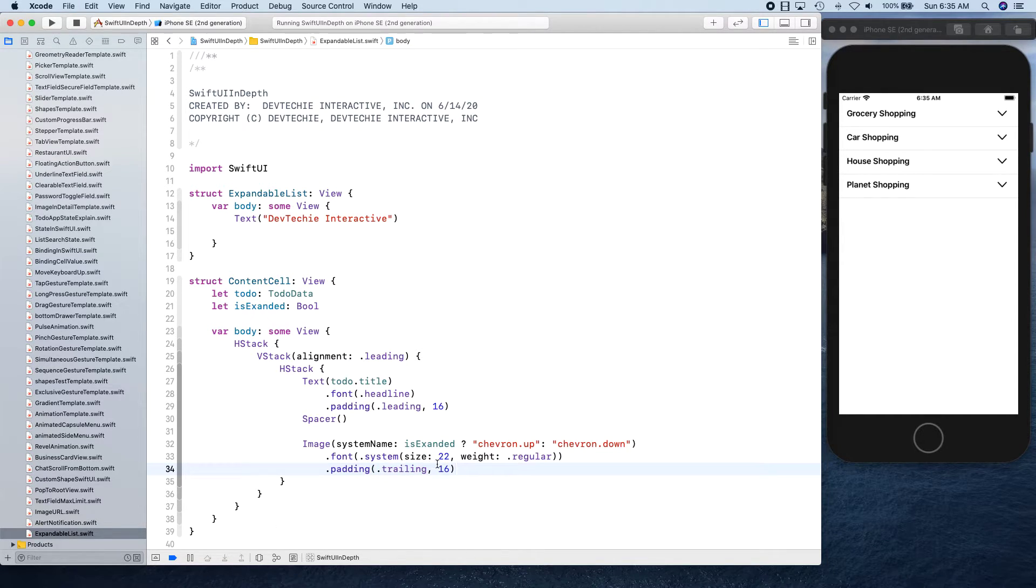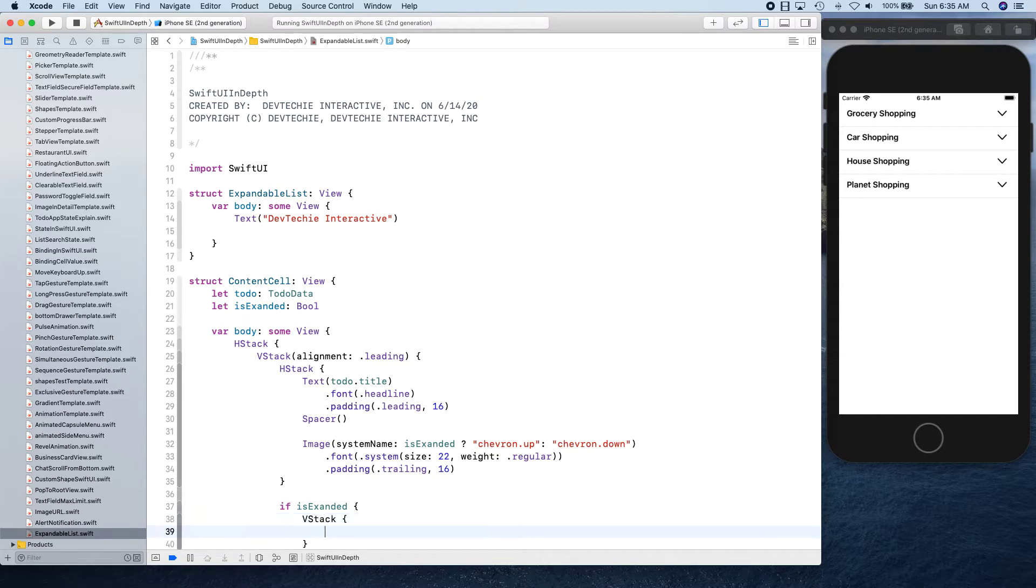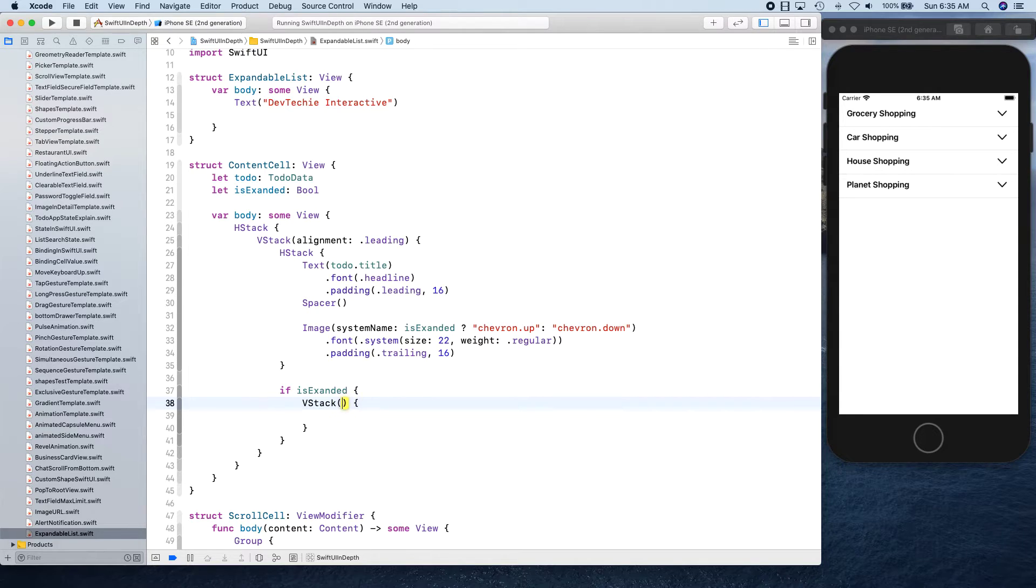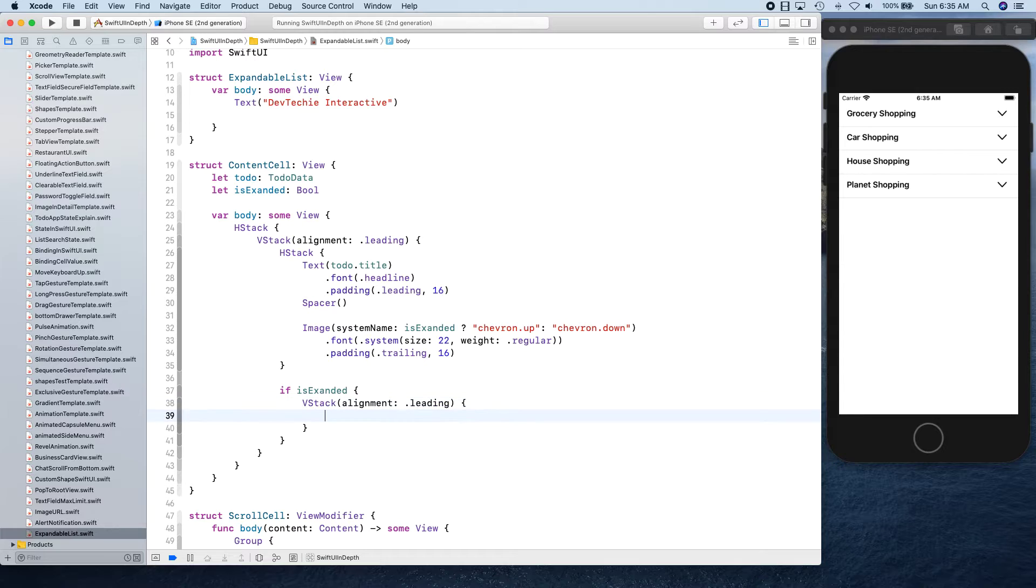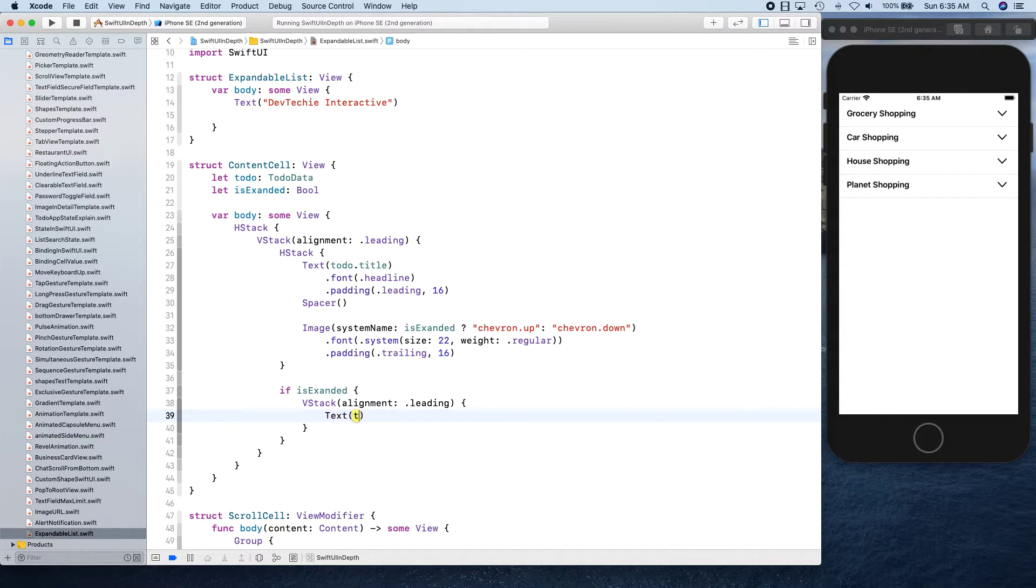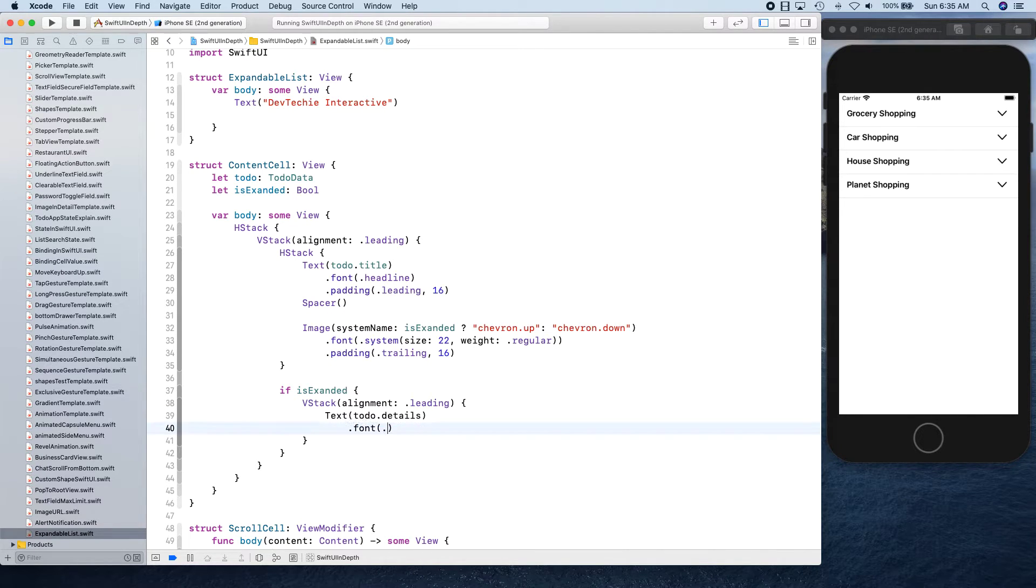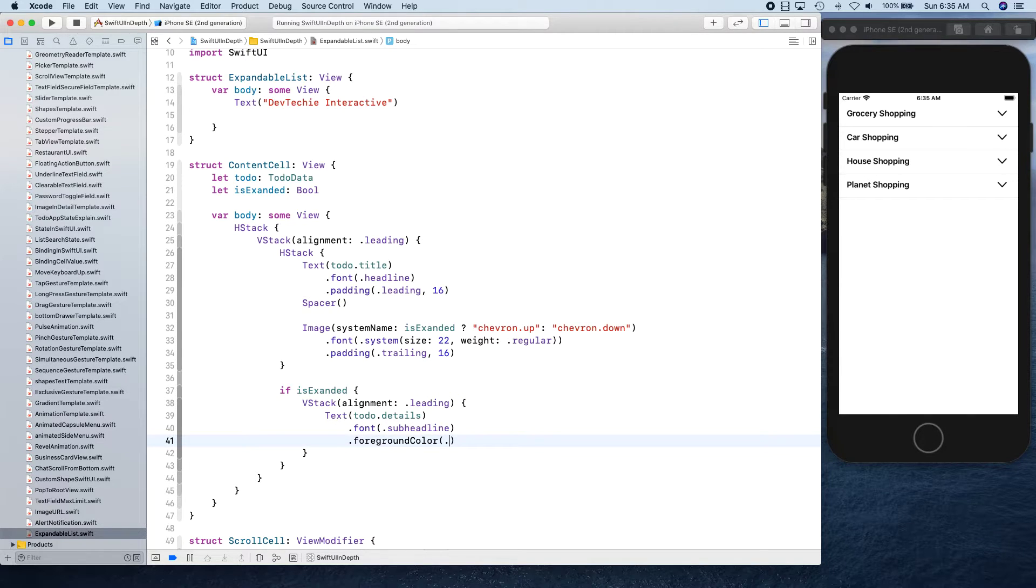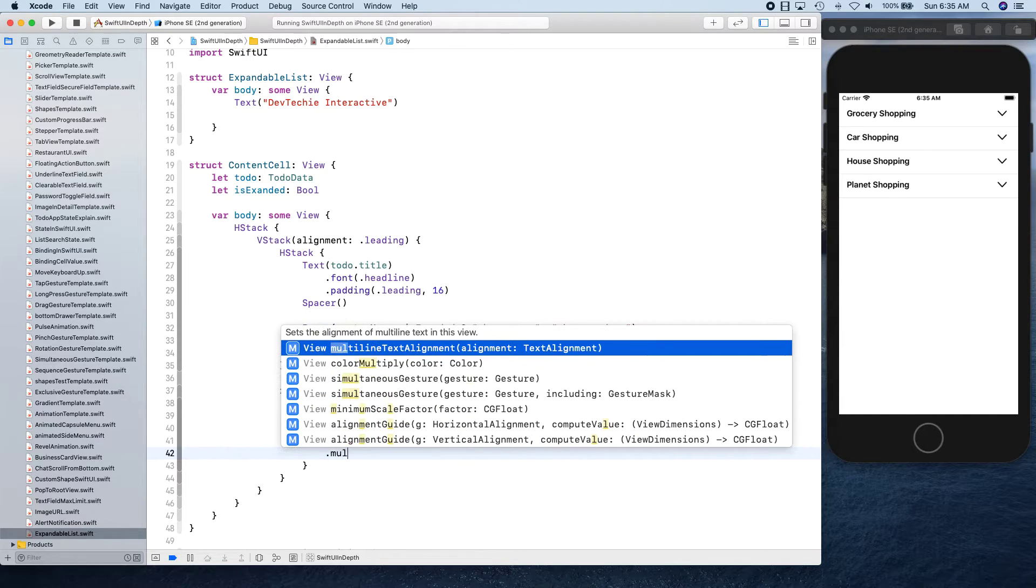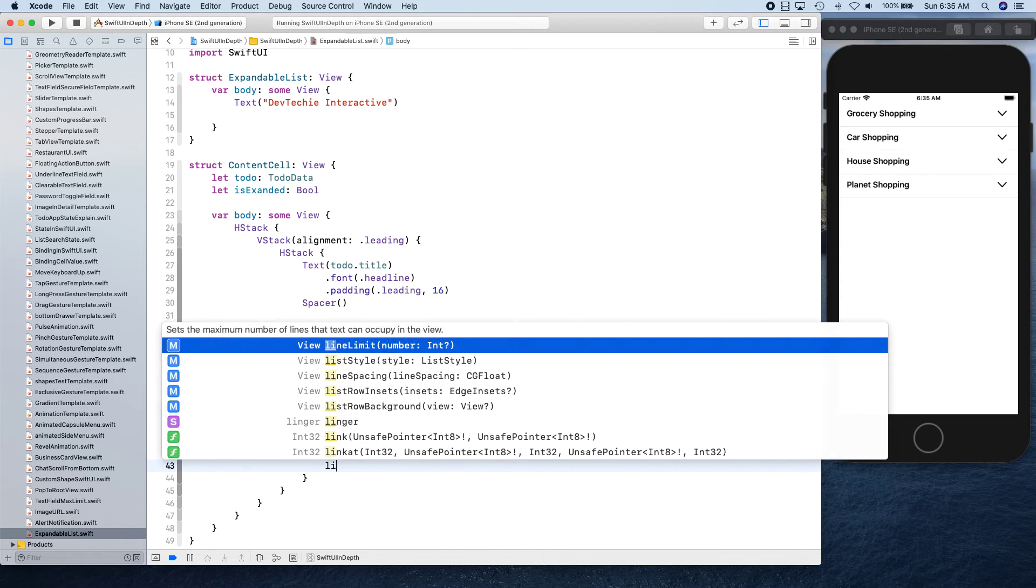Then we have padding and padding is going to be trailing 16 points. Next up is our if expanded condition. If expanded is expanded then we need to return a VStack and that VStack is going to show our content. Alignment is going to be leading and text is going to be todo.details. We're going to give it a font, foreground color, multi-line text alignment, and line limit.